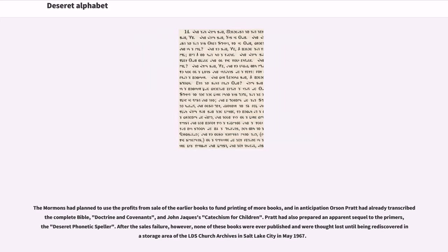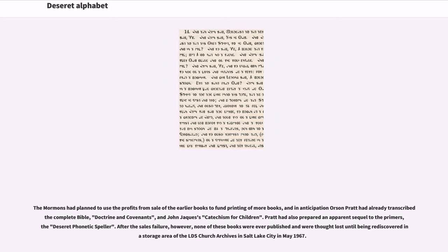The Mormons had planned to use the profits from sale of the earlier books to fund printing of more books, and in anticipation Orson Pratt had already transcribed a complete Bible, Doctrine and Covenants, and Jean-Jacques Catechism for children. Pratt had also prepared an apparent sequel to the primers, the Deseret phonetic speller. After the sales failure, however, none of these books were ever published and were thought lost until being rediscovered in a storage area of the LDS church archives in Salt Lake City in May 1967.